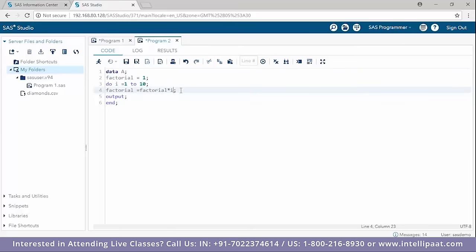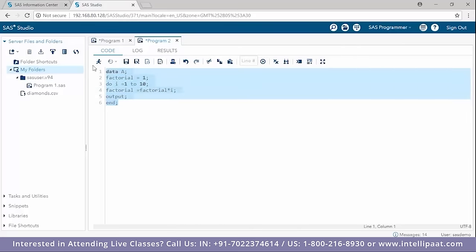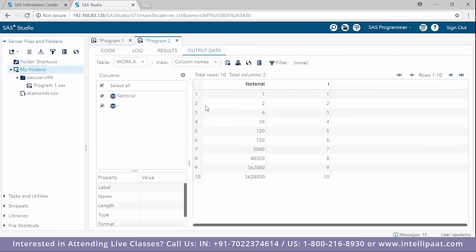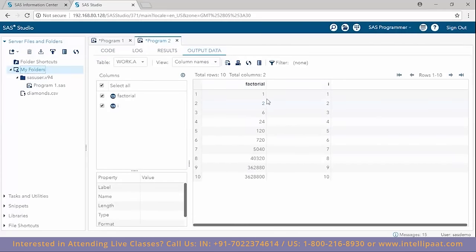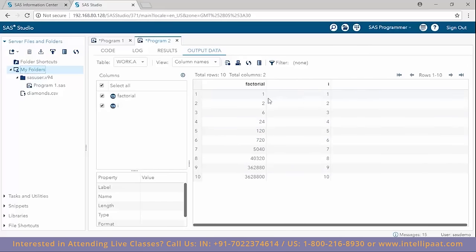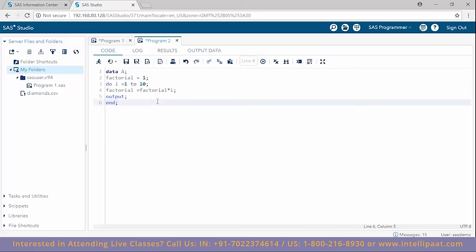After fixing a typo (i instead of 1), we run this. We get our factorial data set: 1! = 1, 2! = 2, 3! = 6, 4! = 24, and so on through all 10. This was an implementation of the do index loop in SAS.